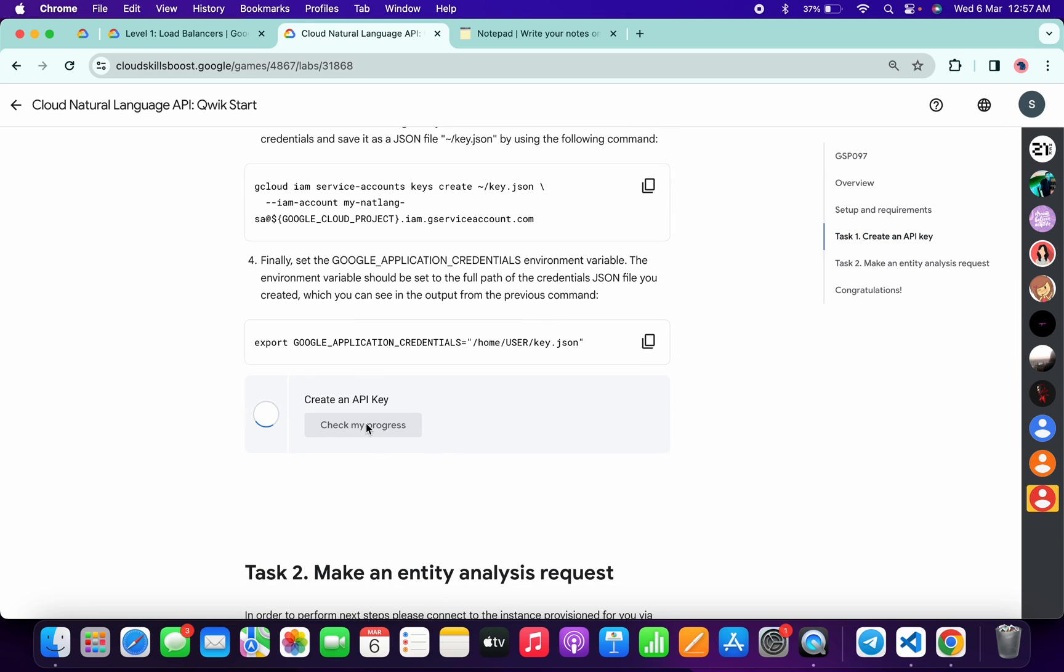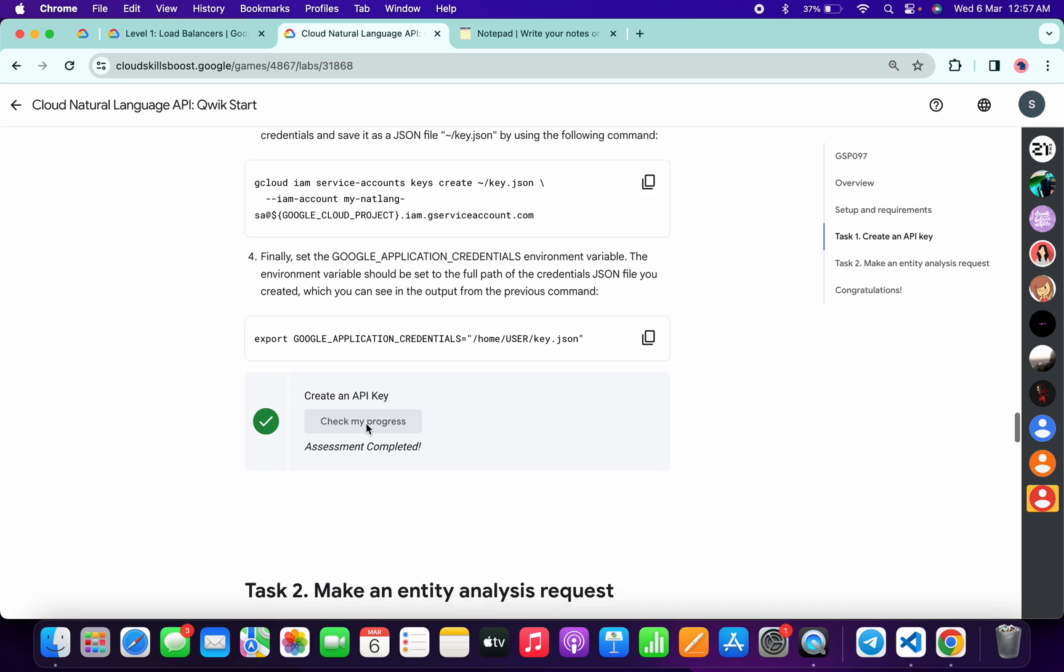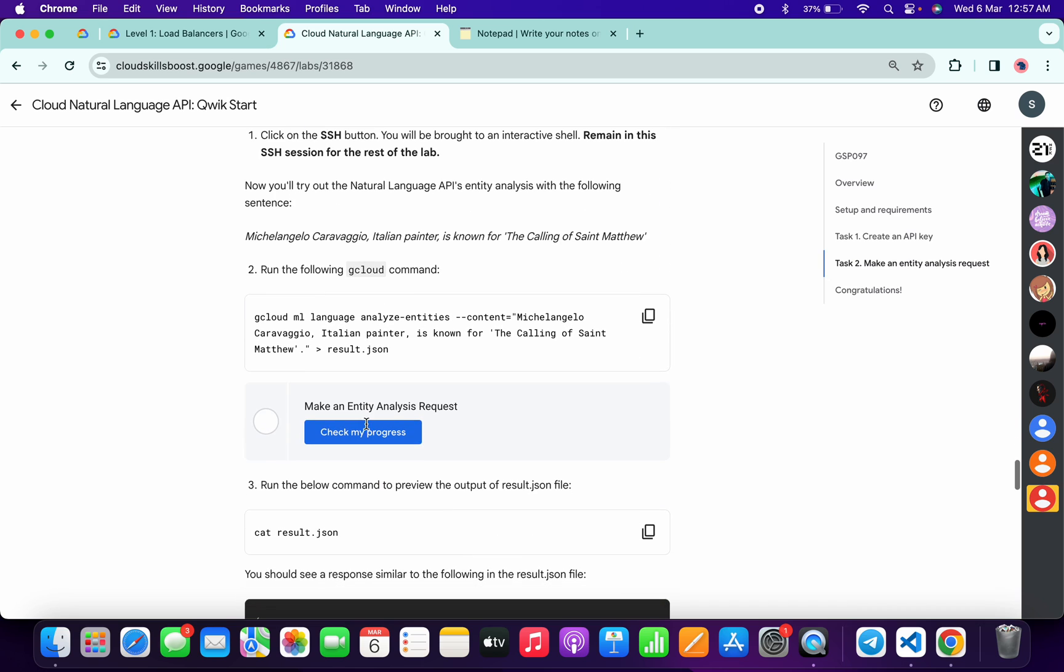And if the score is not updated, no need to worry. Lab takes time, a couple of seconds to update the score. So no need to worry about that, just simply scroll down and then just click on this check my progress. Here you will get a green tick over here without any issue.